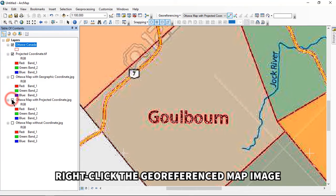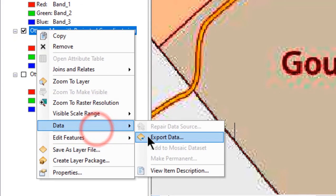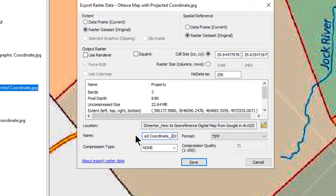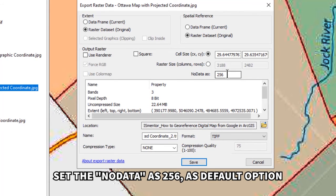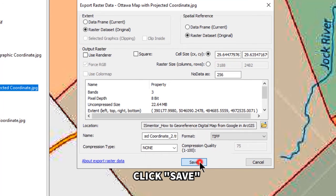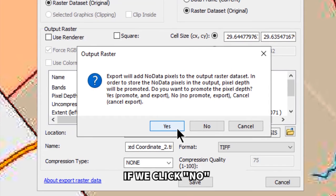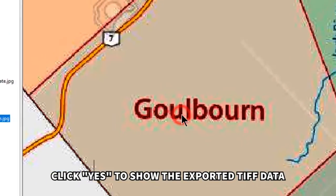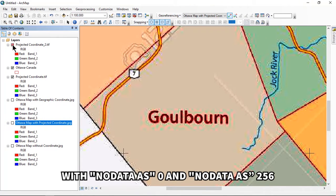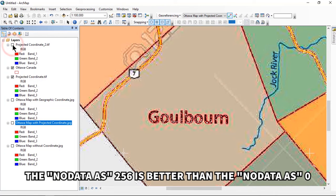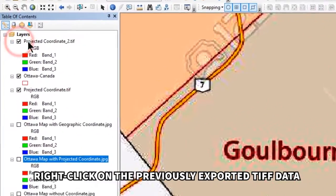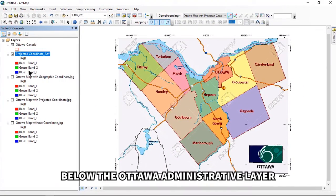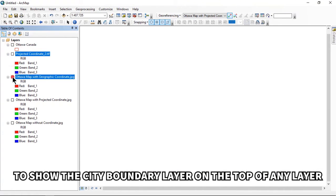For a second trial, right-click the georeferenced map image, choose Data, and click 'Export Data.' The output folder location remains the same. Rename the output file, set NoData as 256 (the default option), click Save, and click Yes to apply the NoData value as 256. Comparing the two exported TIFFs: NoData as 256 is better than NoData as zero. Remove the layer exported with NoData as zero since we don't need it, and remove the map image layer below the Ottawa administrative layer to show the city boundary on top.